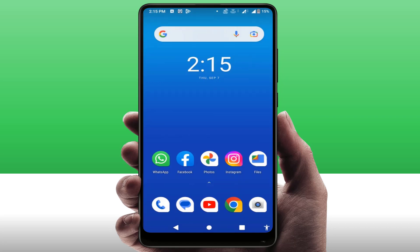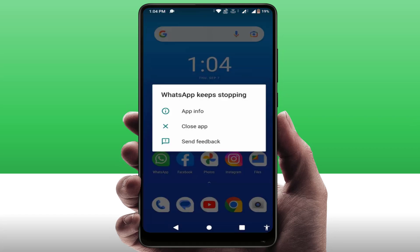Hello guys, hope you all are doing well. Today I am back with one of the most interesting videos. In this tutorial, we will learn how to fix when you're opening your WhatsApp on your phone and you are facing a stream error or WhatsApp keeps stopping. I'm going to show you four to five methods to fix this problem.